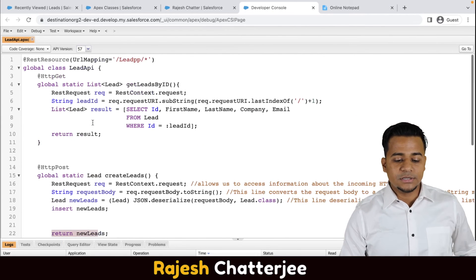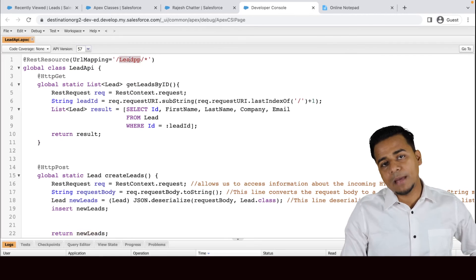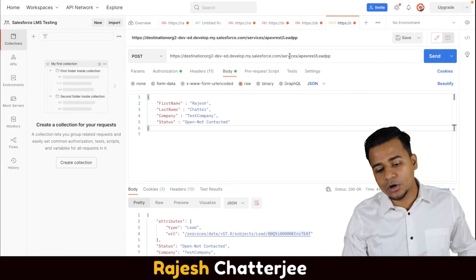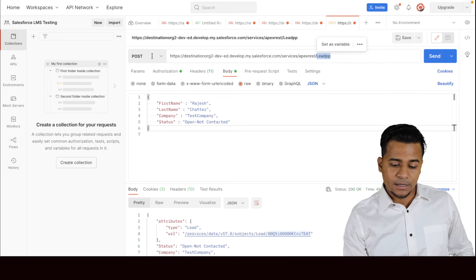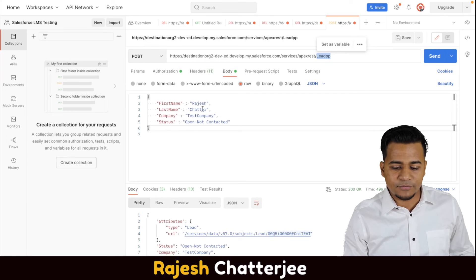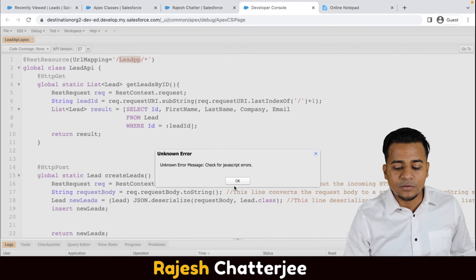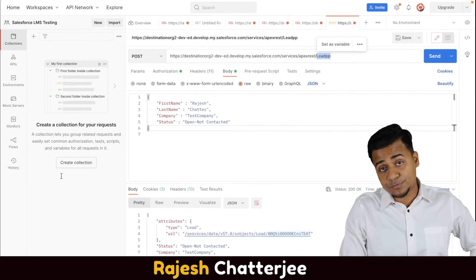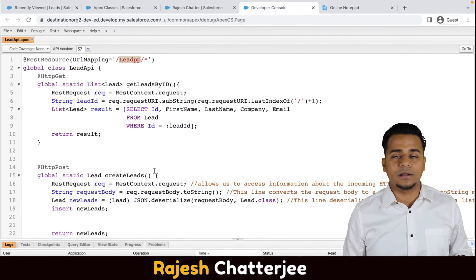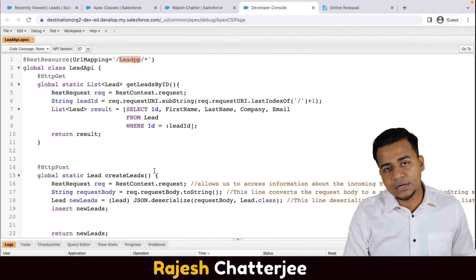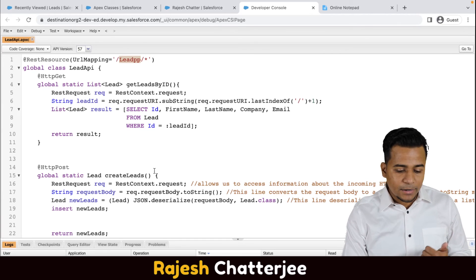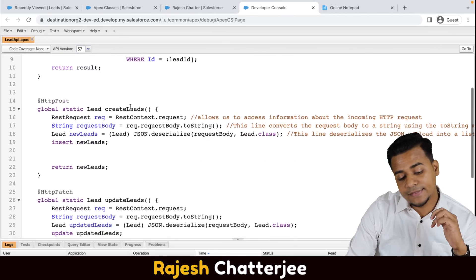Let me quickly recap what we discussed. This is your Apex class with a URL mapping. Your URL is: base URL from Salesforce.com slash 'services' slash 'apexrest' slash your URL mapping. You use the POST method with the JSON body — I've given only four mandatory fields. Click Send and it immediately invokes your POST method, creates the record, and gives you the response — which is the ID of the created record.